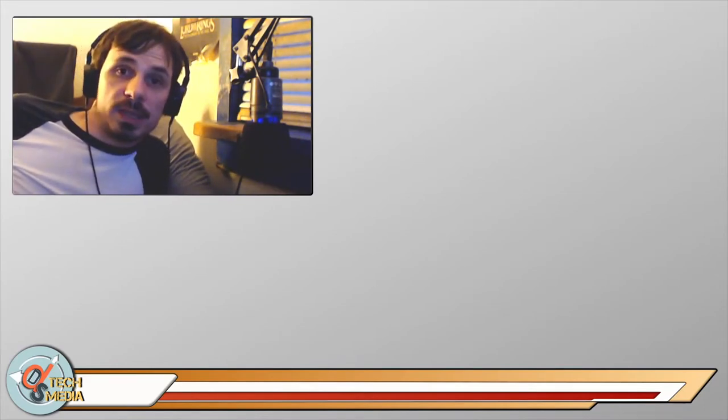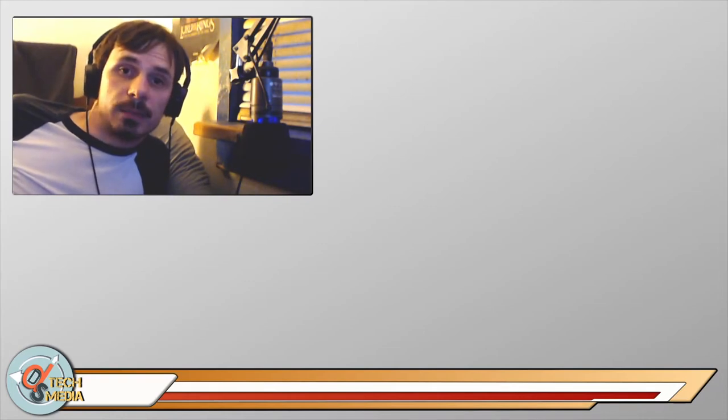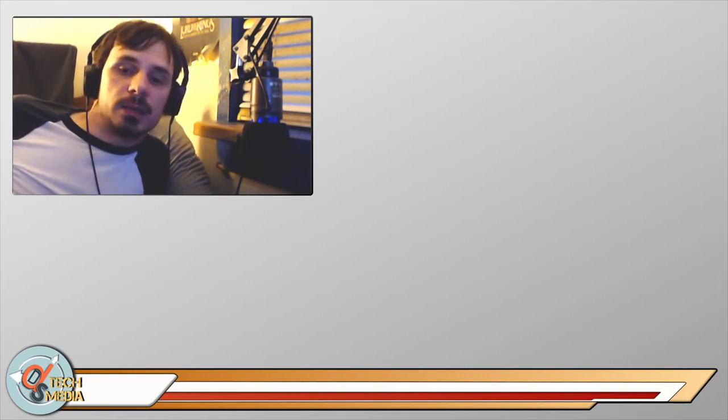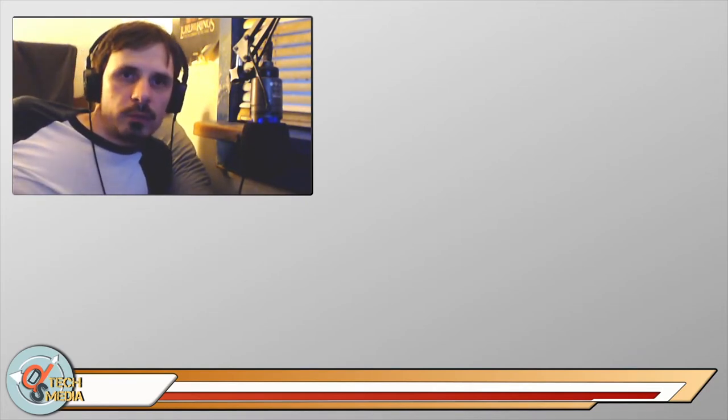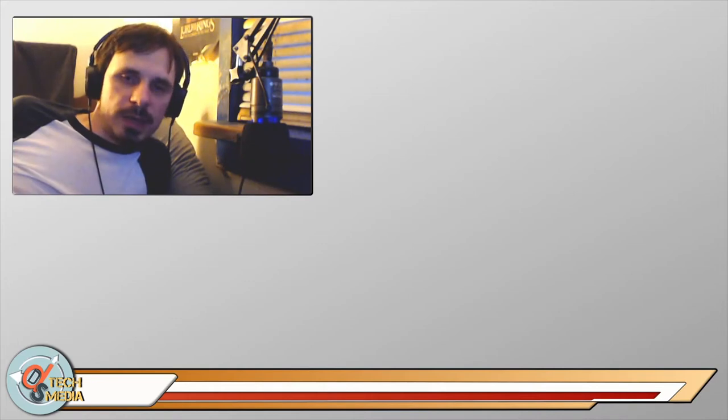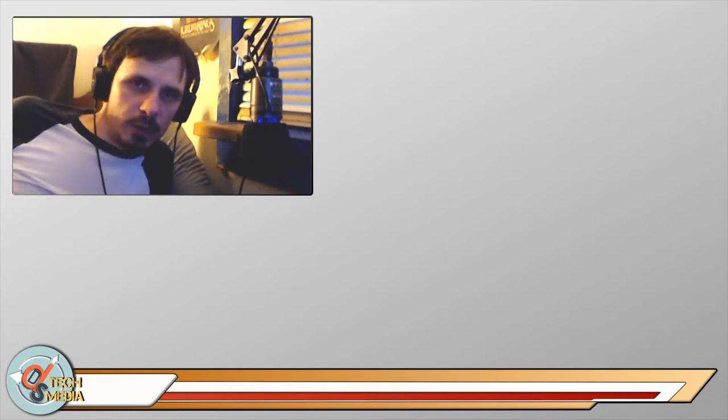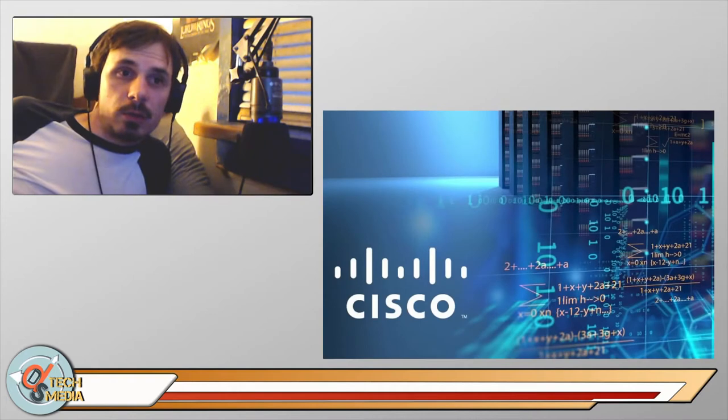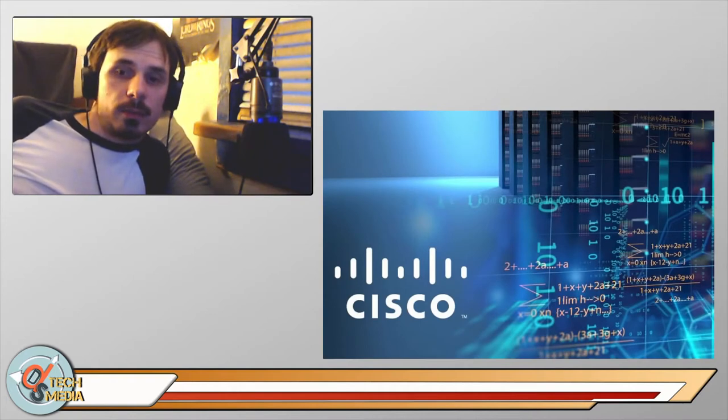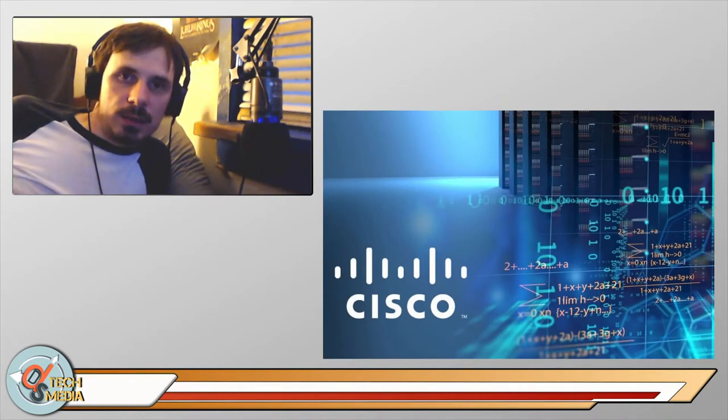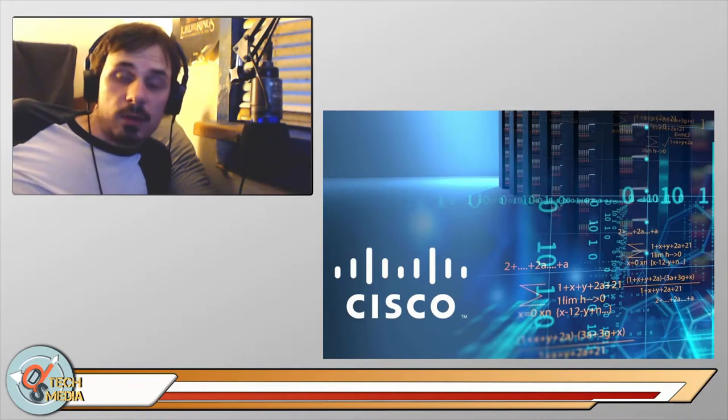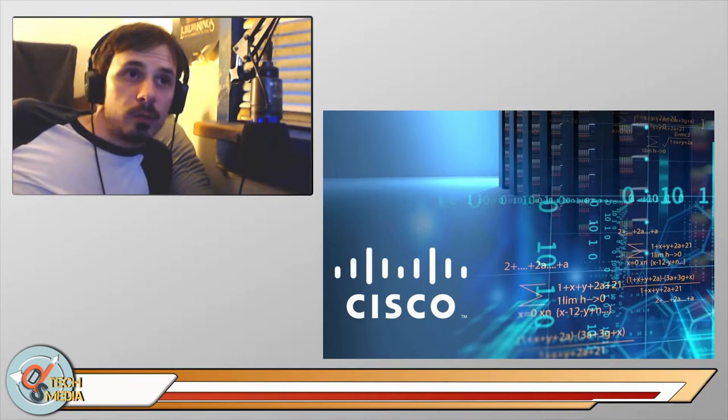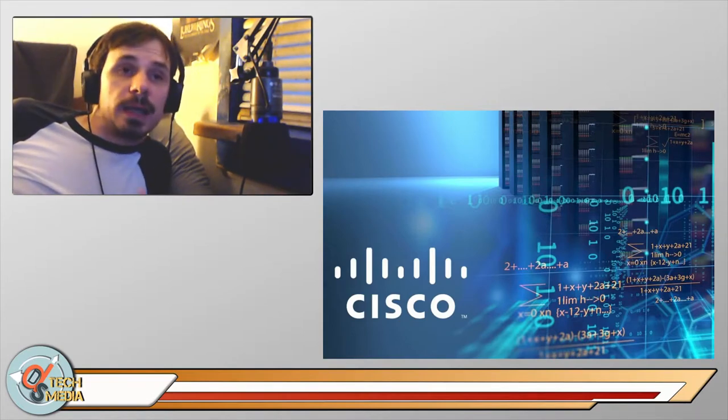Hello and welcome beautiful and amazing people to DSTech Media. Today we are talking about computer networking. We're going to go through some of the fundamentals. I actually studied computer networking a long time ago in the Cisco program. Cisco is the leader in computer networking software and hardware.